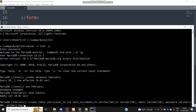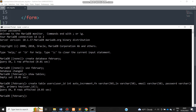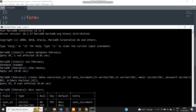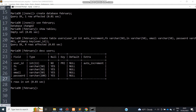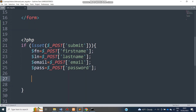We set the primary key as user_id. We run this and successfully create the table. Let's describe it — DESCRIBE users. That's how our table looks. We have set up our table successfully. The db name is 'february' and the table name is 'users'.